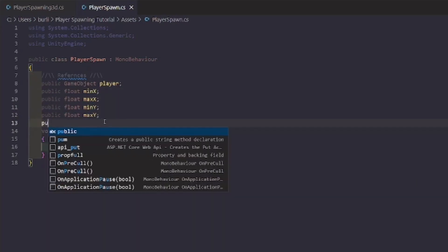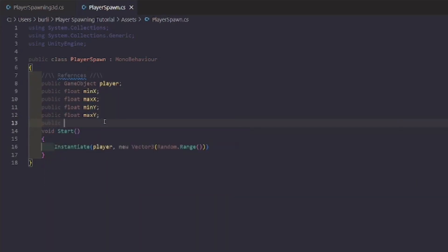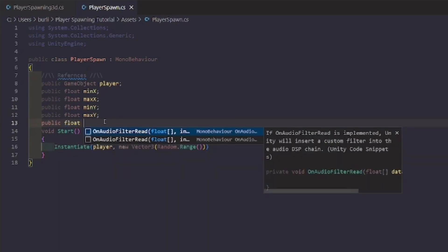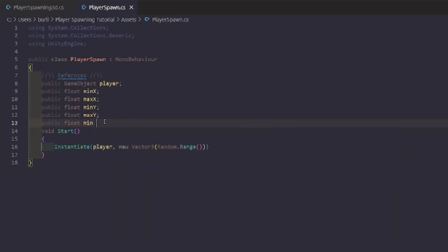We have two more — we're going to add 'public float minZ'.